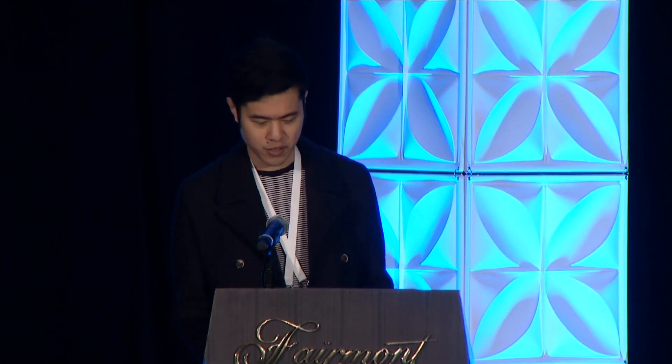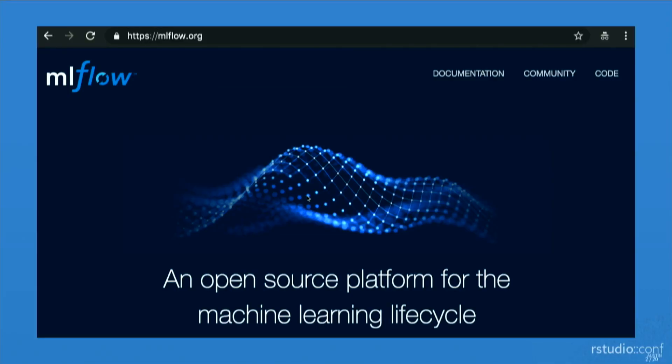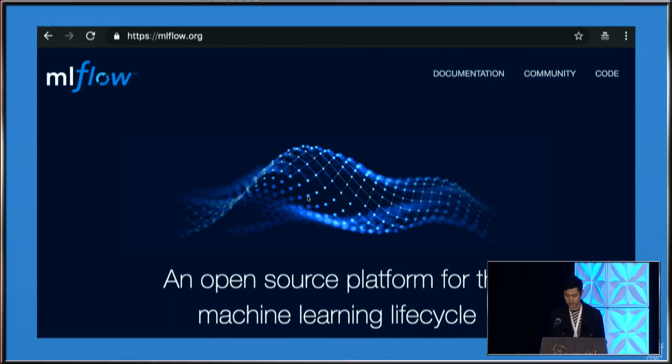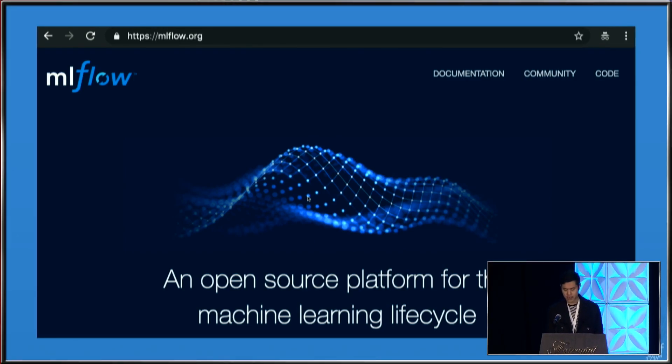We're going to be talking about MLflow, and it's an open source platform for managing the machine learning life cycle. It's a community-driven project, mostly led by the folks at Databricks, with RStudio providing the R interface.